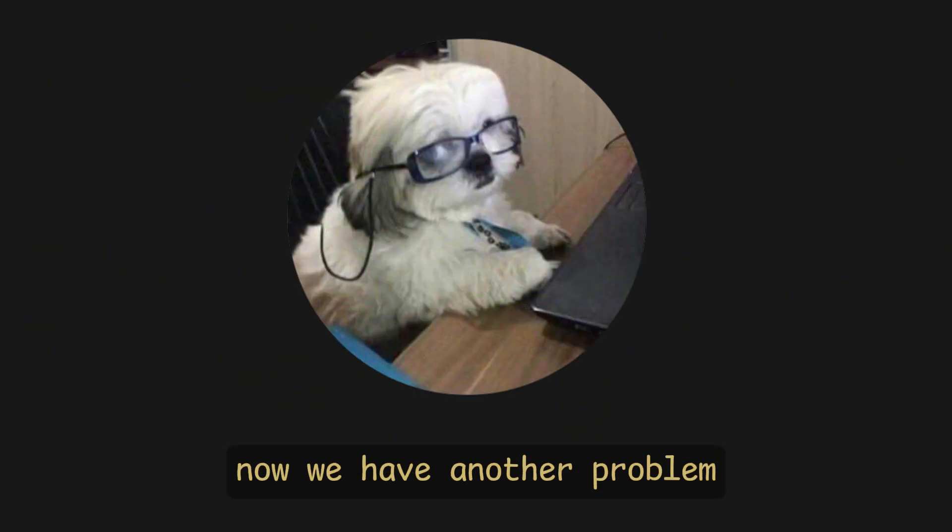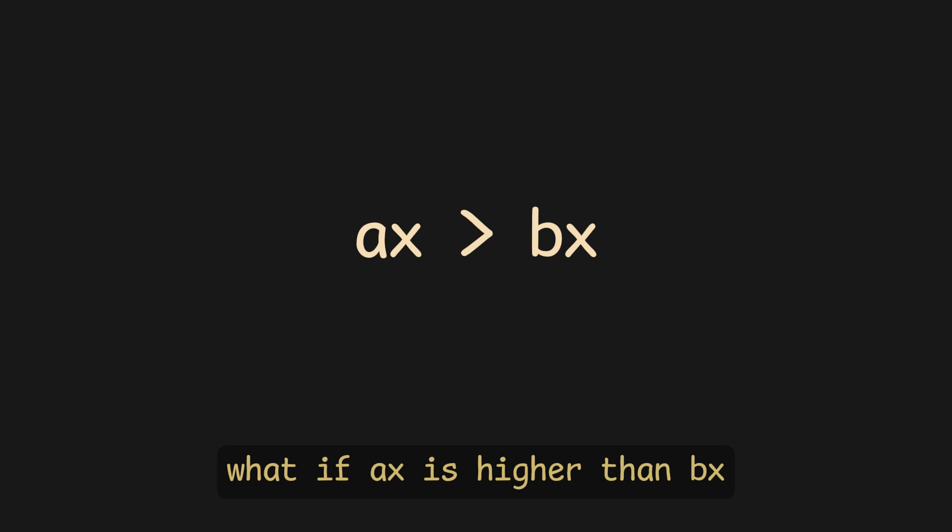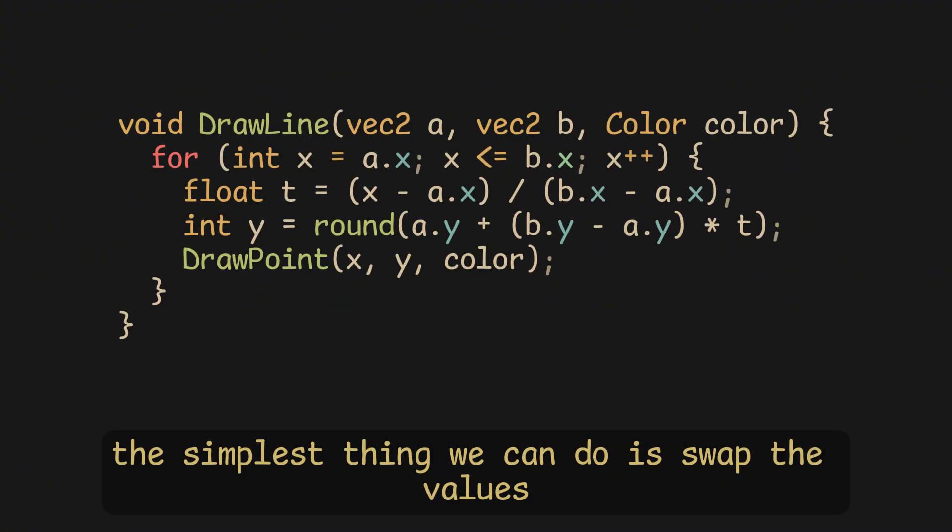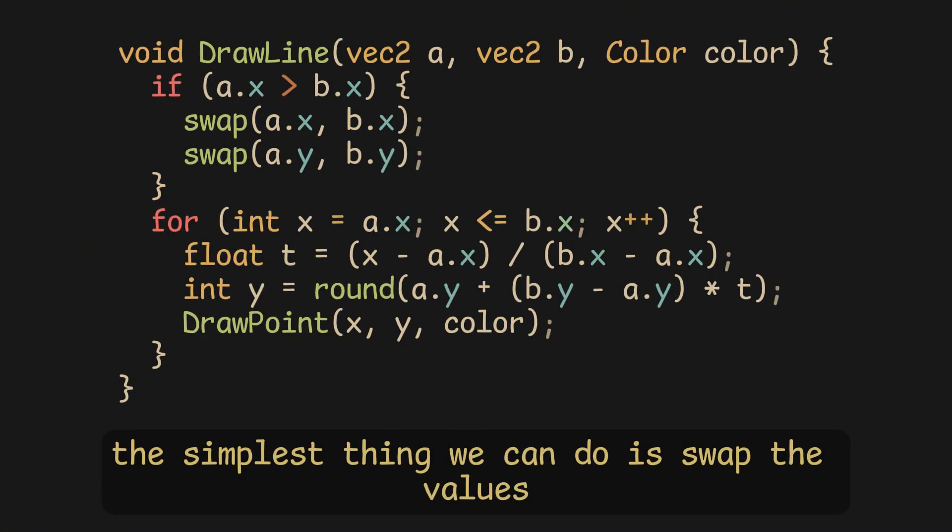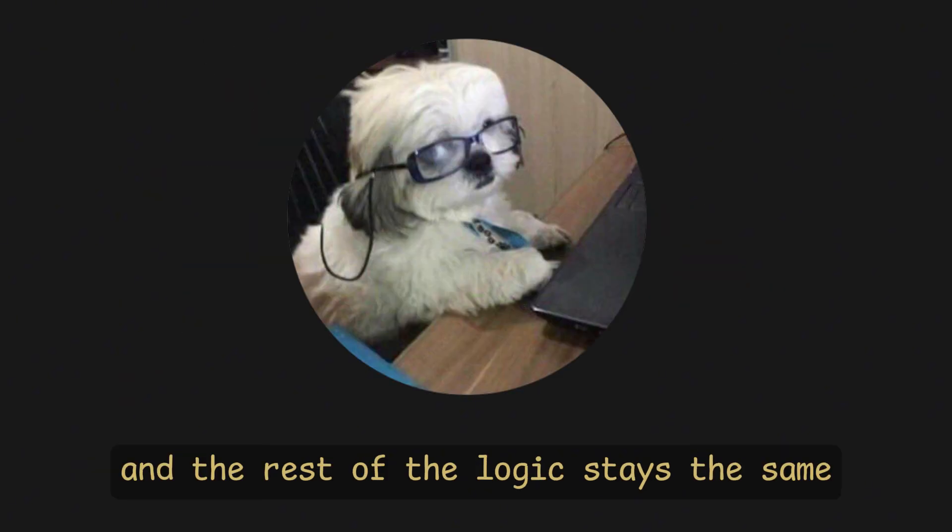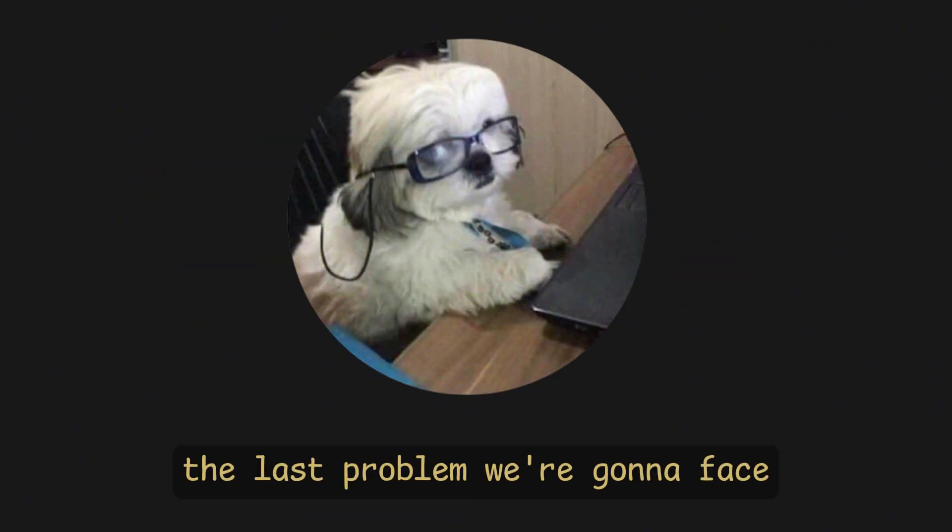Now, we have another problem. What if AX is higher than BX, meaning AX is now 10 pixels more, and BX is 10 pixels less. The simplest thing we can do is swap the values, so AX is BX, and AY is BY, and the rest of the logic stays the same.